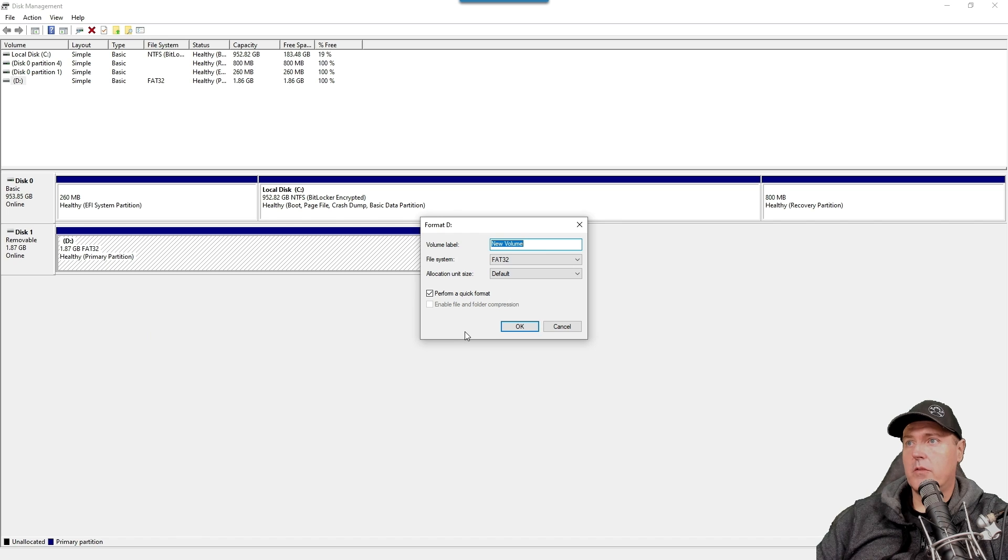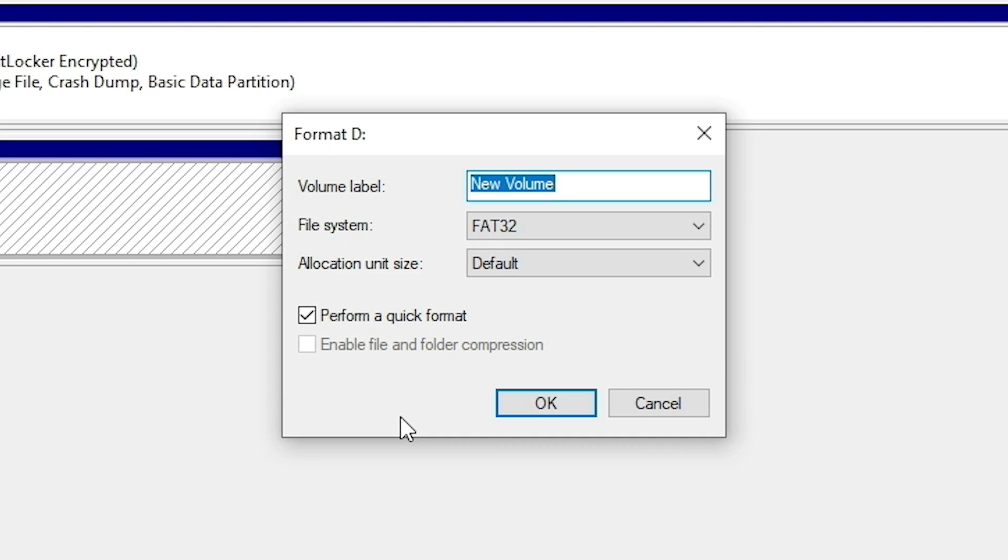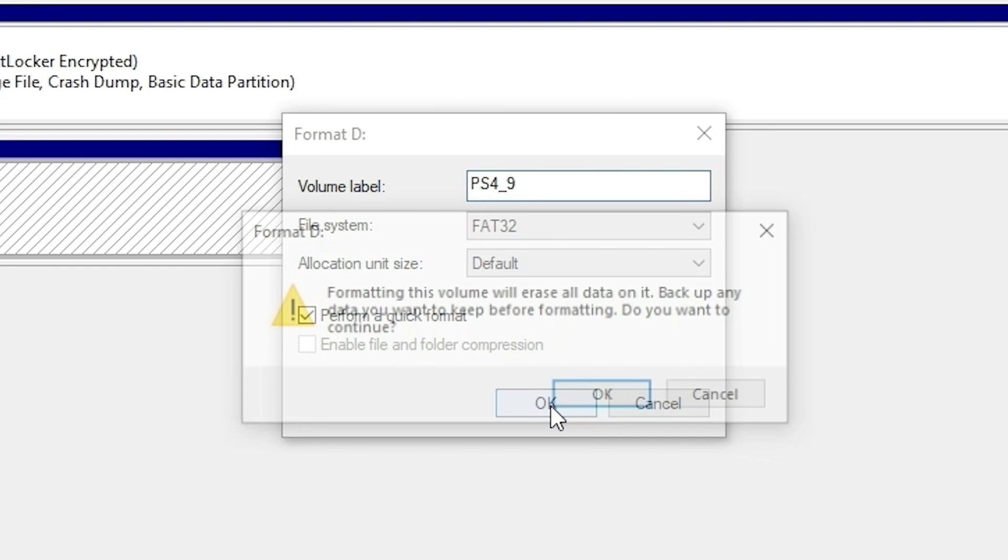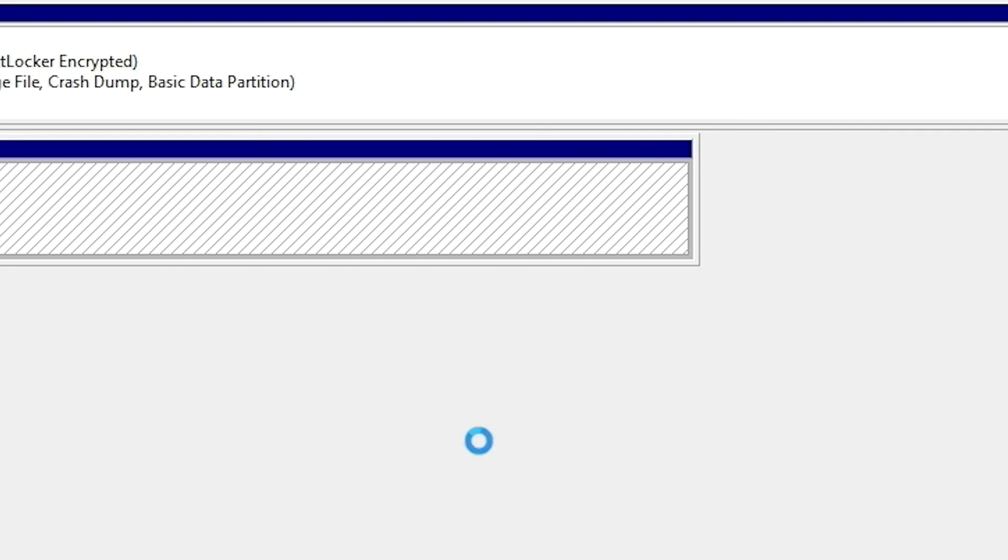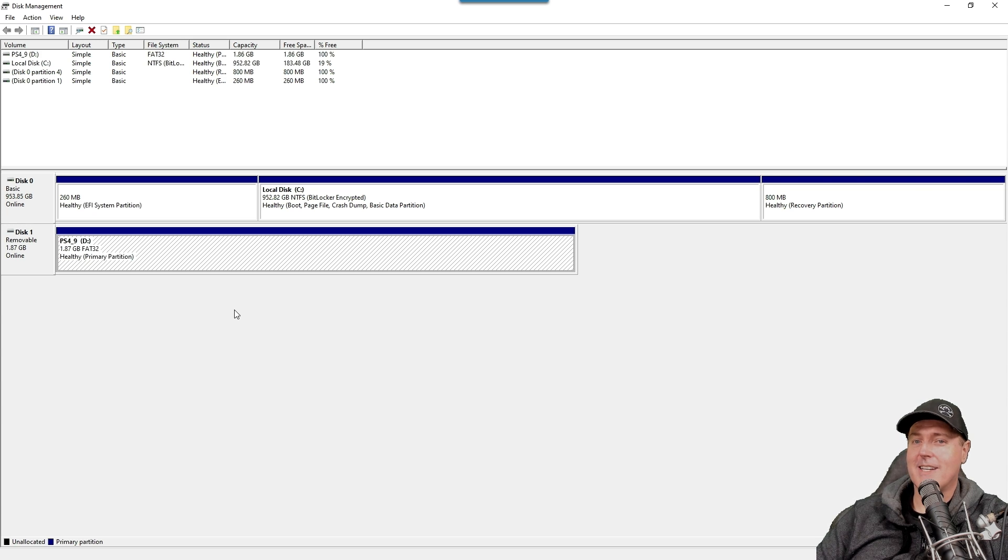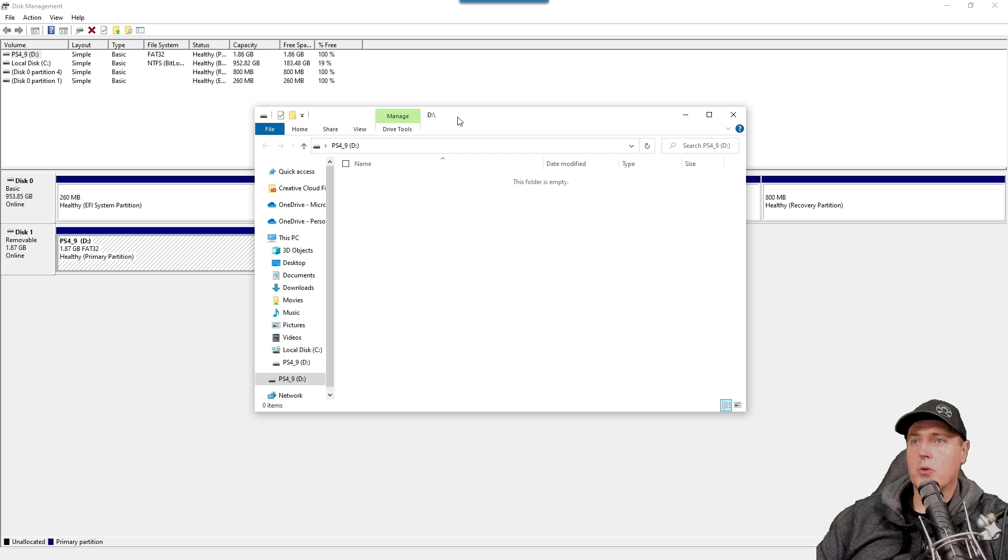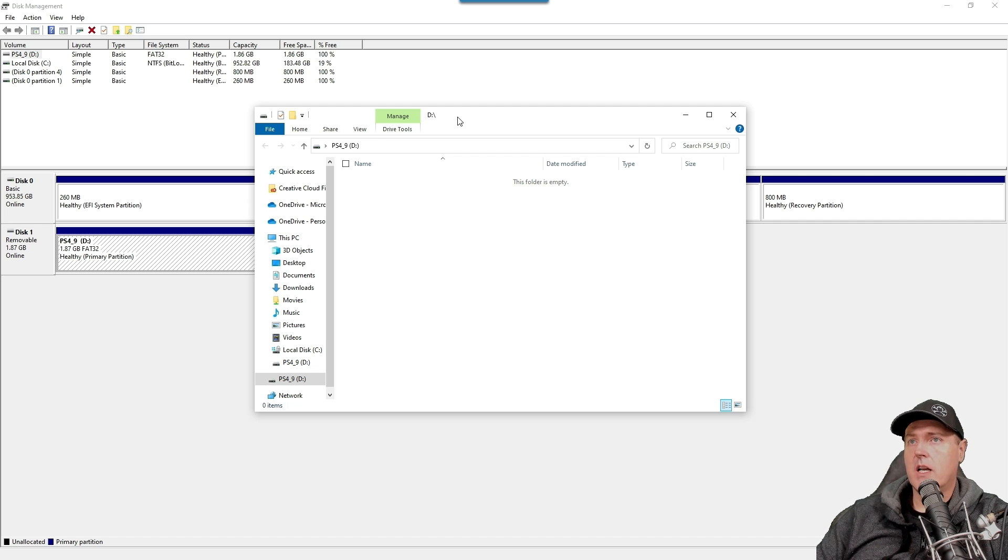Once you click on format, you can change the volume label if you would like to. I think for mine, I just went ahead and put in PS4 underscore nine. And then for the file system, just make sure it is set to FAT32. Again, these were in the instructions just a moment ago. And once that is complete, go ahead and press the OK button. And then OK again, just make sure that you are formatting the correct disk. Okay, and so once that is complete, you will be able to see this drive in your Windows Explorer, as shown right here.